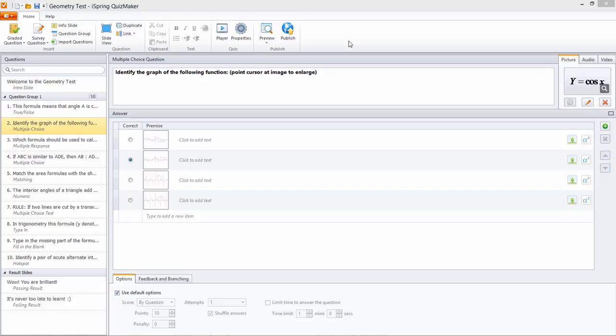Penalties are a useful way to keep students from guessing randomly. Knowing that they face penalties for incorrect answers is a good way of keeping them focused.